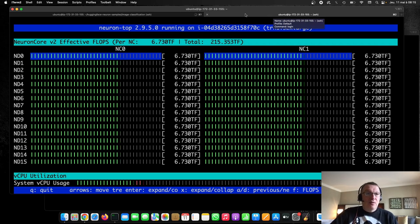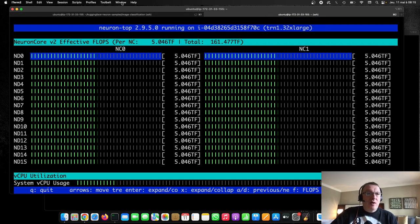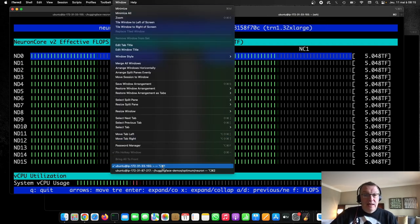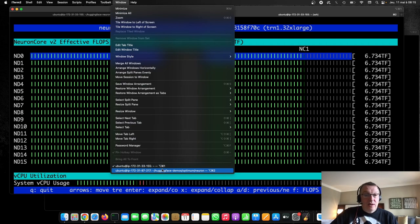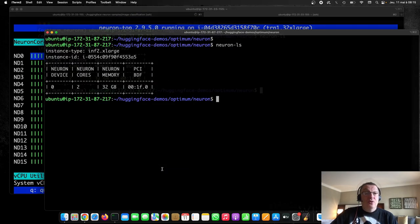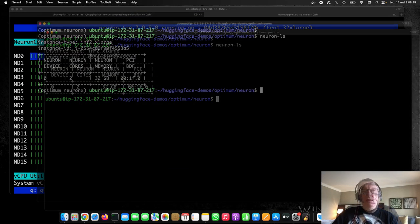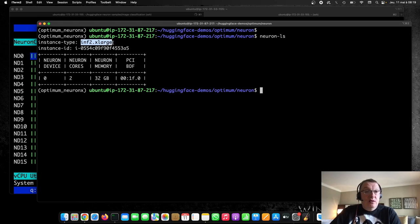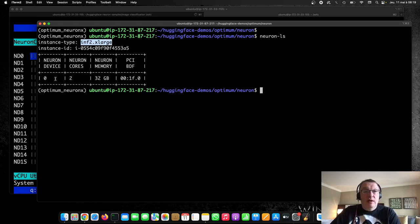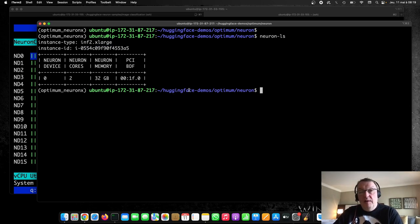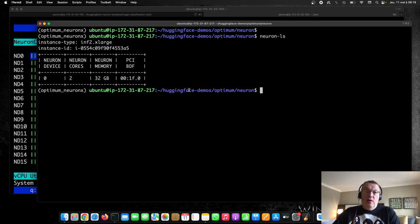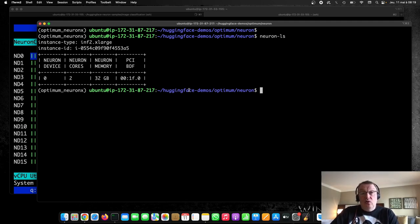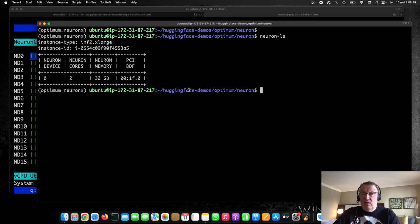So let's leave this thing running in the background and let's take a look at Inferentia now, Inferentia 2. For Inferentia 2, I'm actually using the smaller instance size, Inf2 XL, which comes with a single device and thus two cores.